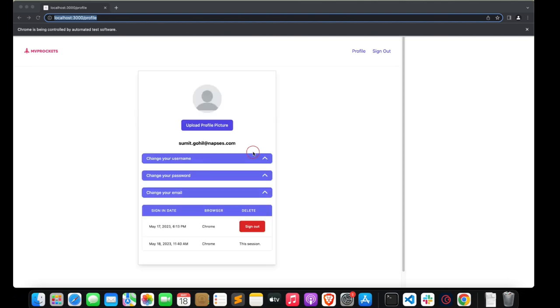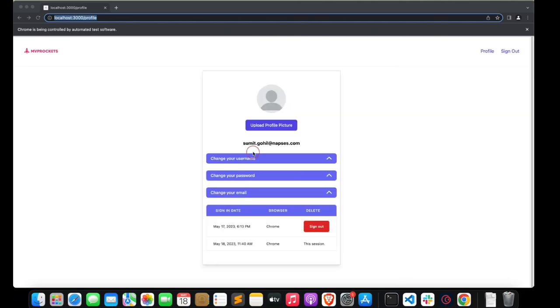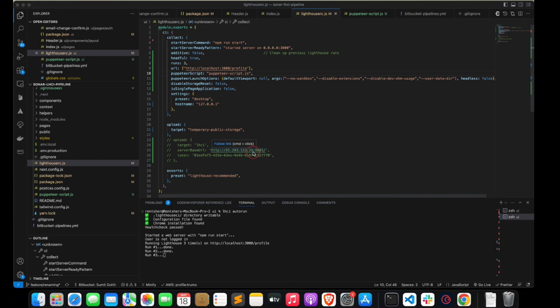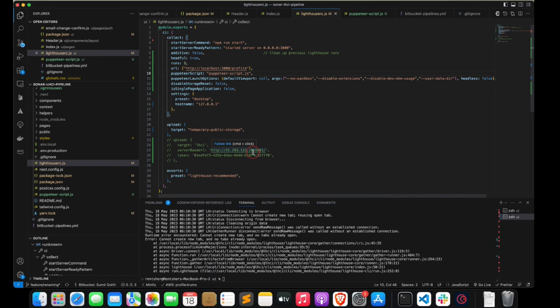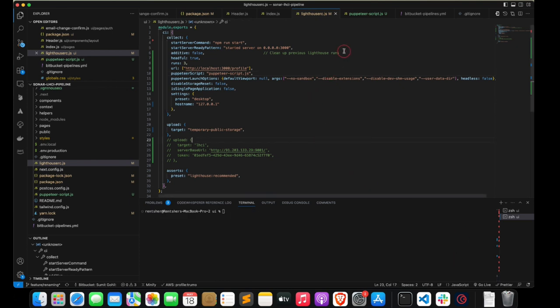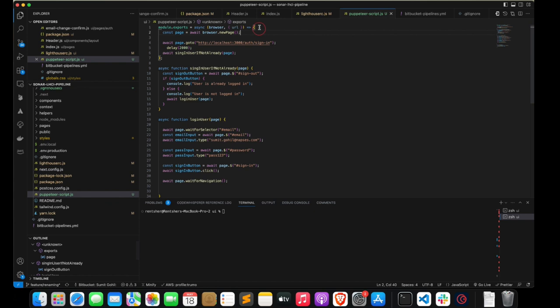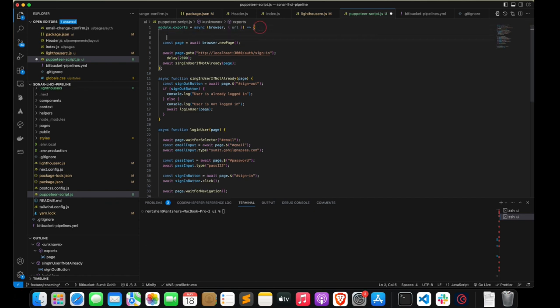Did you notice we only had two tabs? After run two completed, the browser was closed. LHCI is using two tabs instead of three. To work around this, we can just create empty new pages.